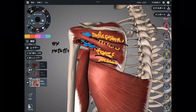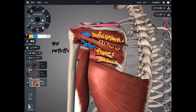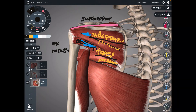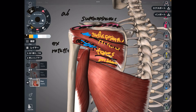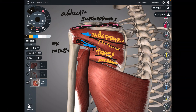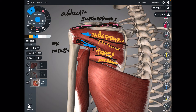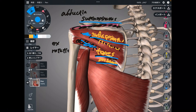The last rotator cuff muscle is this one — this is supraspinatus. It is called supraspinatus because it is on the superior part of the scapula. The function of this muscle is abduction of the shoulder joint. So these three are rotator cuff muscles: teres minor, infraspinatus, and supraspinatus.